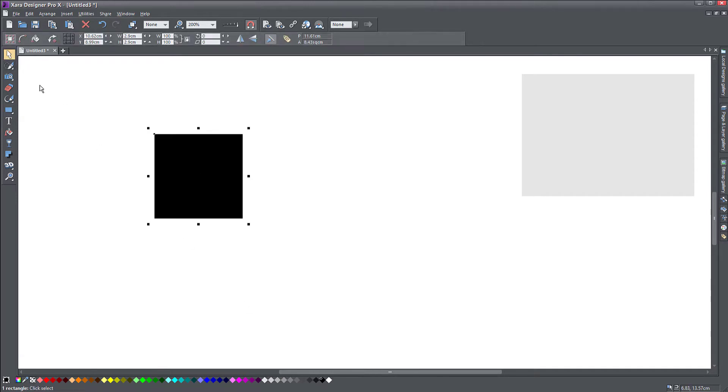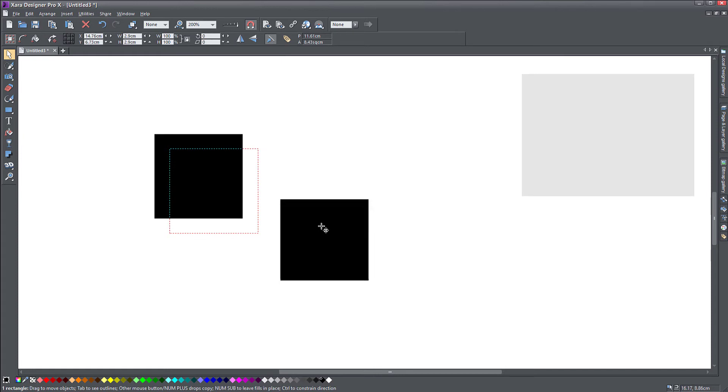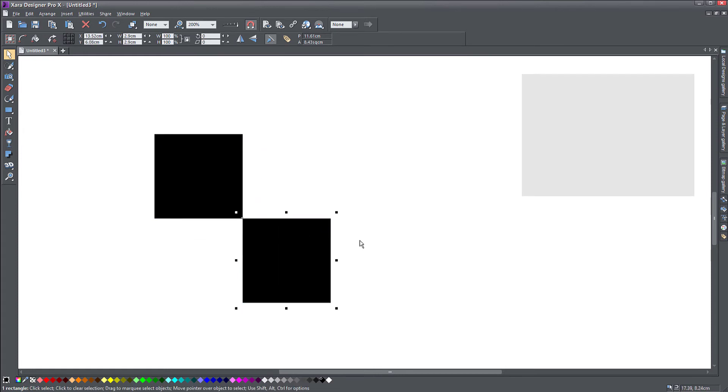Then Ctrl Alt D, I'm going to duplicate it and put it in the corner. So the idea is you need to think about your pattern as a repeating pattern.